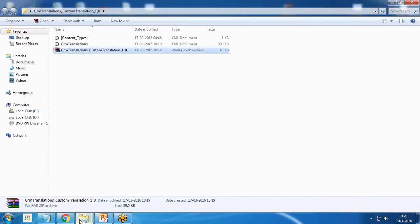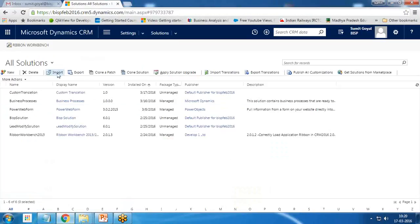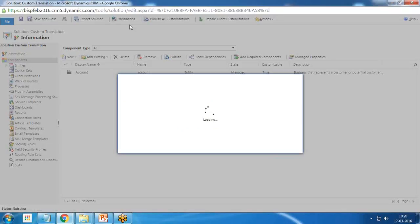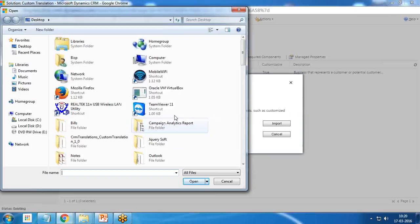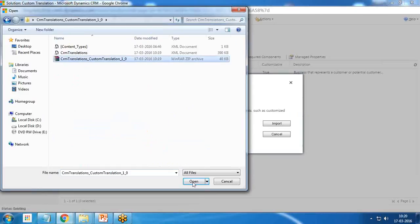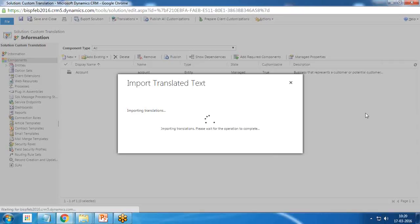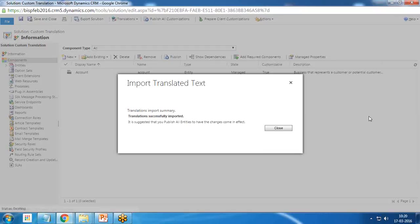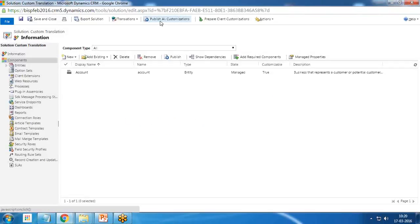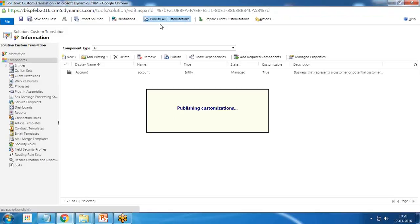The file is now zipped as CRM Translation. I go back to the solution and click Import Translation. I choose the file — CRM Translation Custom Translation — open it and import. It will take some time to reflect in the application. We get a message that the translation import was successful, so I close it and click Publish All Customizations to make the changes reflect in the application.